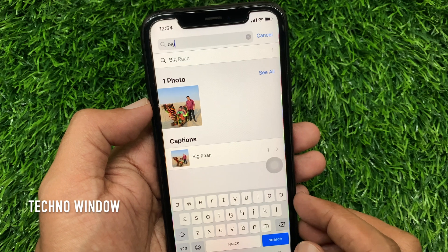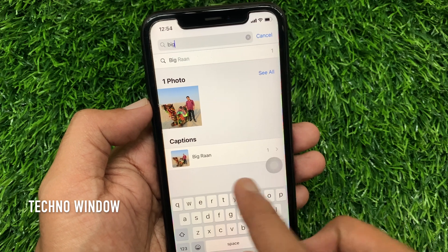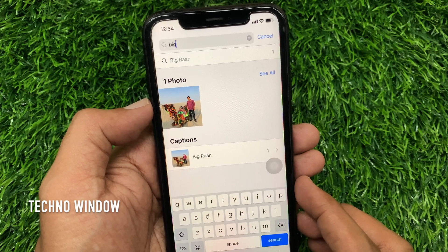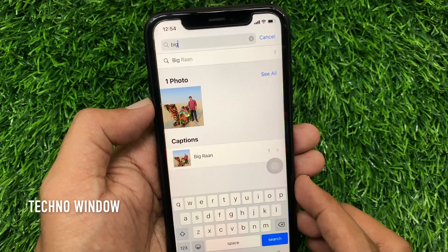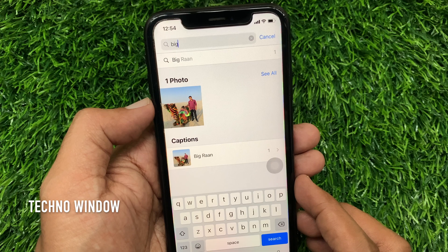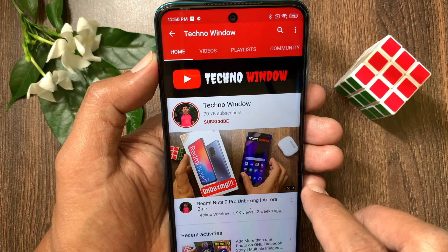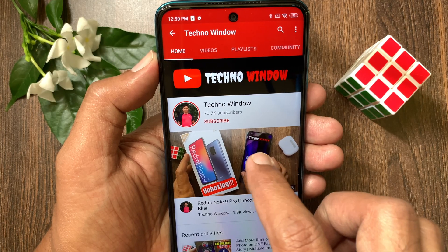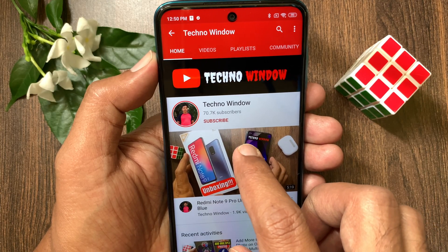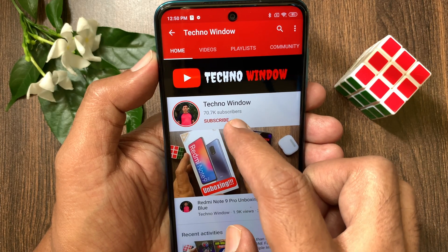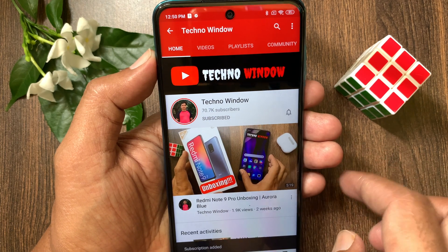These are the steps to add captions to iPhone photos in iOS 14. Hope this video helped you. Please subscribe to my channel by tapping the subscribe button.